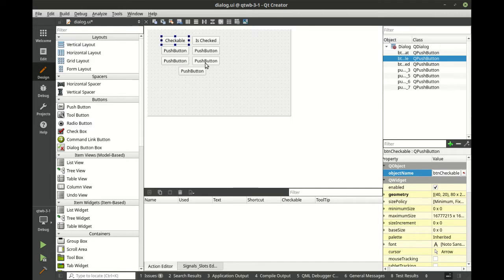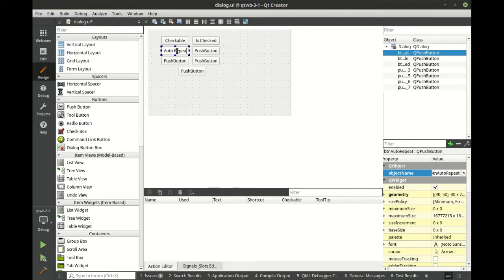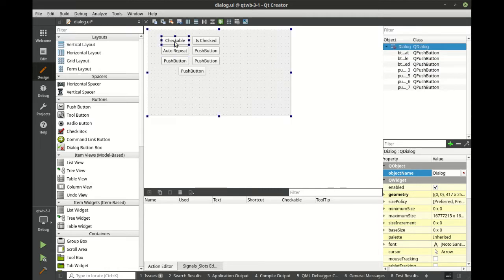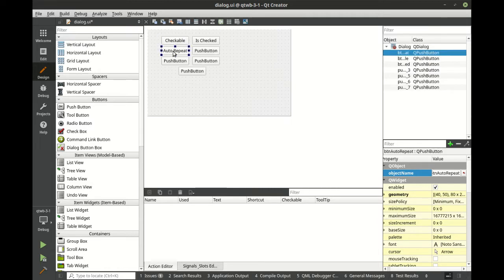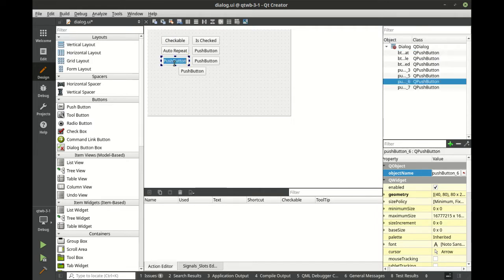These are going to be verification buttons. So for example, this button's going to be checkable. This one's going to auto-repeat. We're going to go into each one of these. This one's going to be the default button.